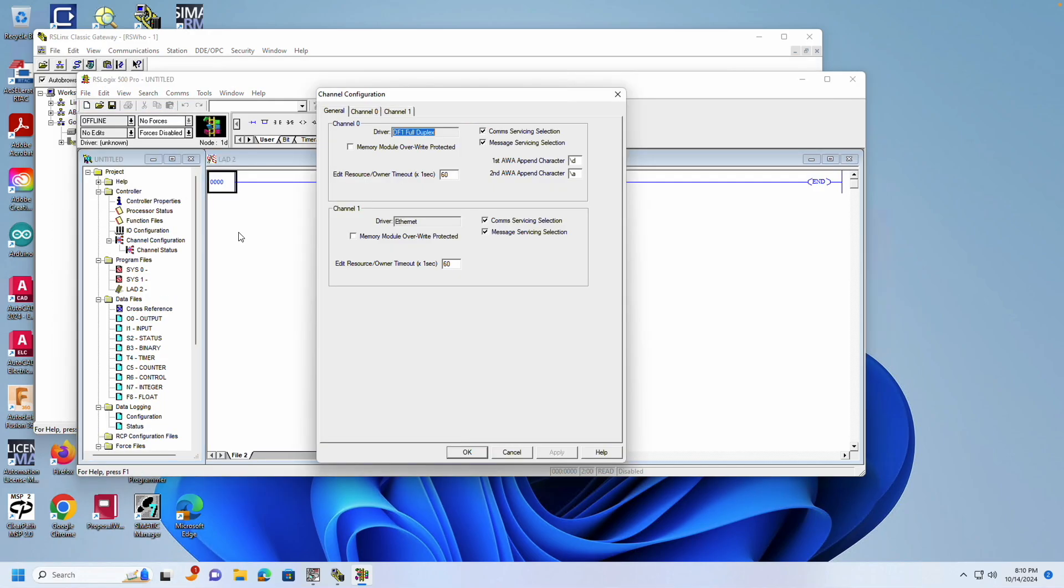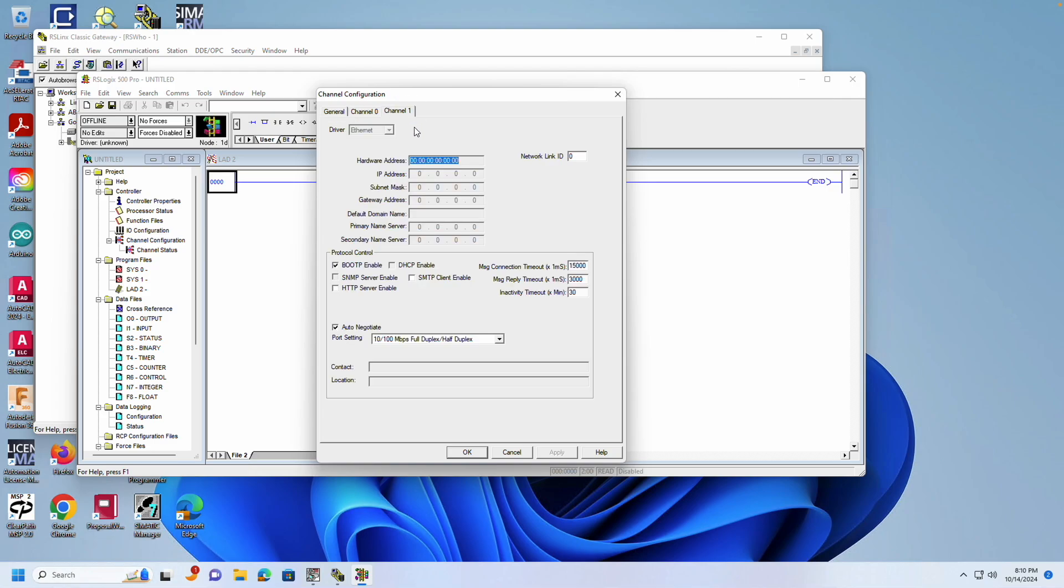To make the IP address permanent, open Channel Configuration and click on Channel 1, which is the Ethernet port channel. In the dialog box, uncheck Boot P Enable, and enter the same IP address that you used in Boot P. Set the subnet mask as well.